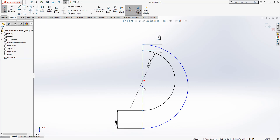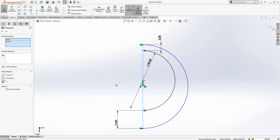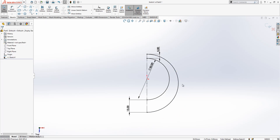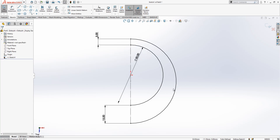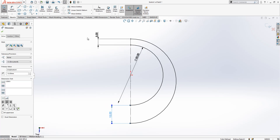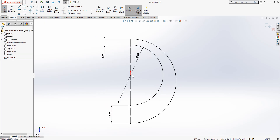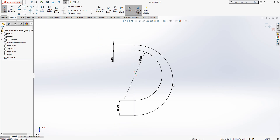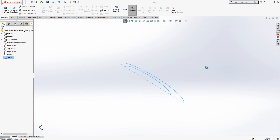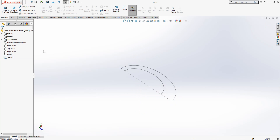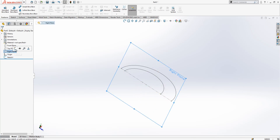We were missing some relations — the sketch wasn't fully defined — and now I just made the relations. We have now a fully defined sketch, that's good.